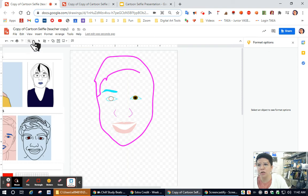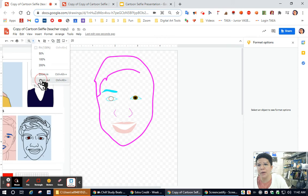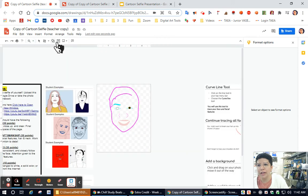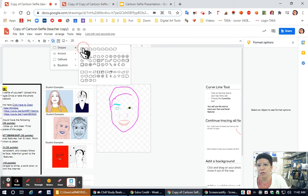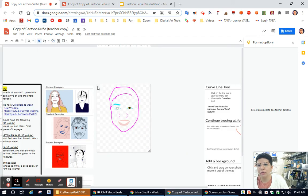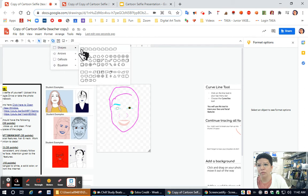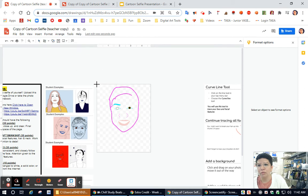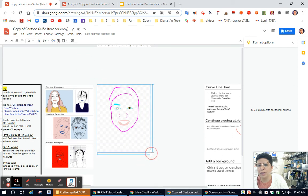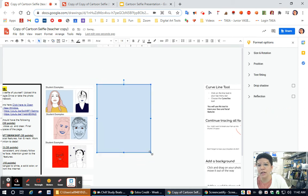If that doesn't work the first time, you might need to zoom out a little and try it again. So I'm dragging from one side to the other side.